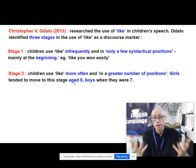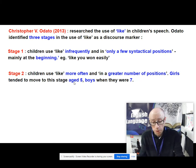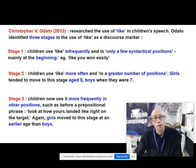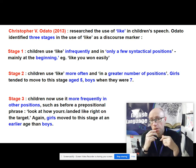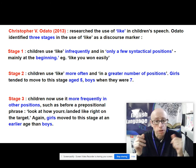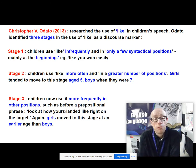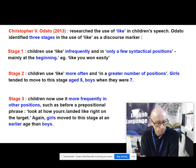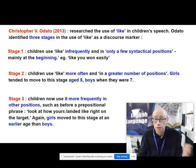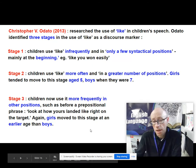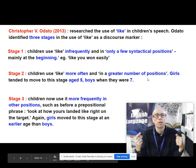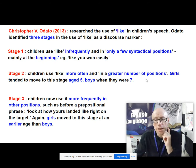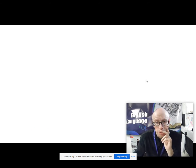It tends to be females who latch on to new forms much more quickly than males. In the third stage, the children are using 'like' more frequently in all sorts of other positions — perhaps in a more subtle way, for example before a prepositional phrase: 'look at how yours landed like right on the target.' It tends to be the girls who move to this stage at an earlier age than boys. All of this shows that the use of 'like' isn't random — there is a kind of systematic, innate order going on in its usage.